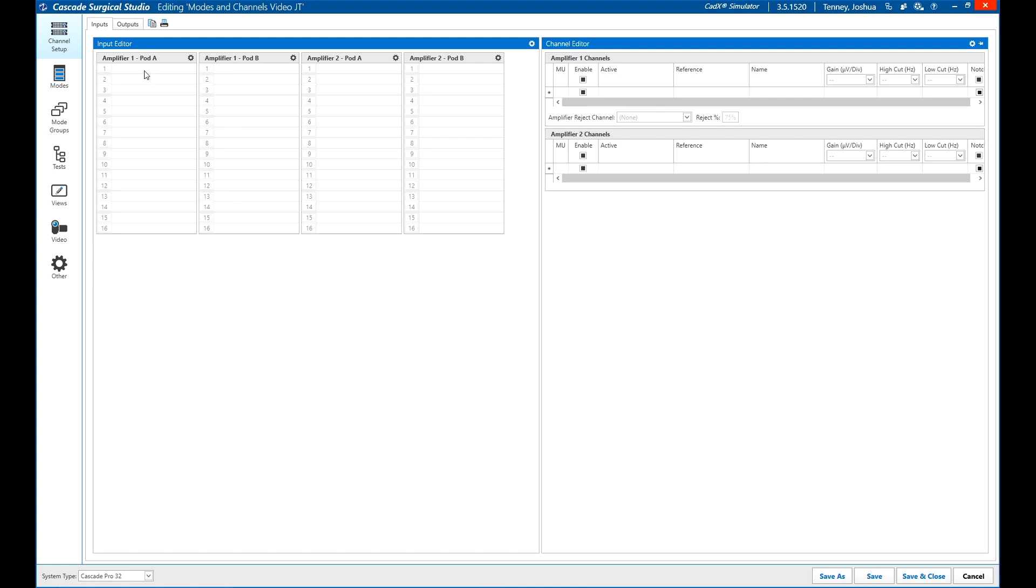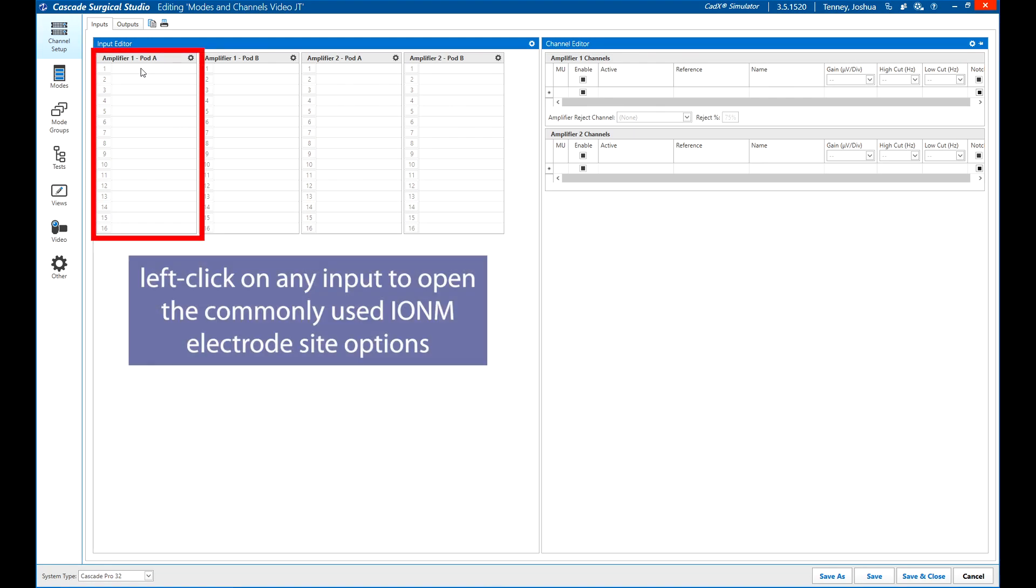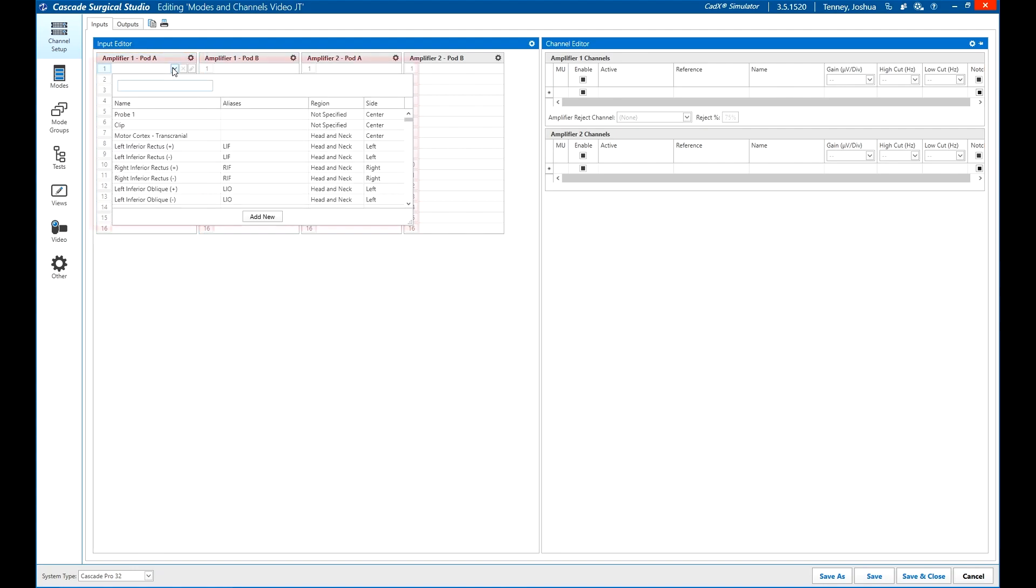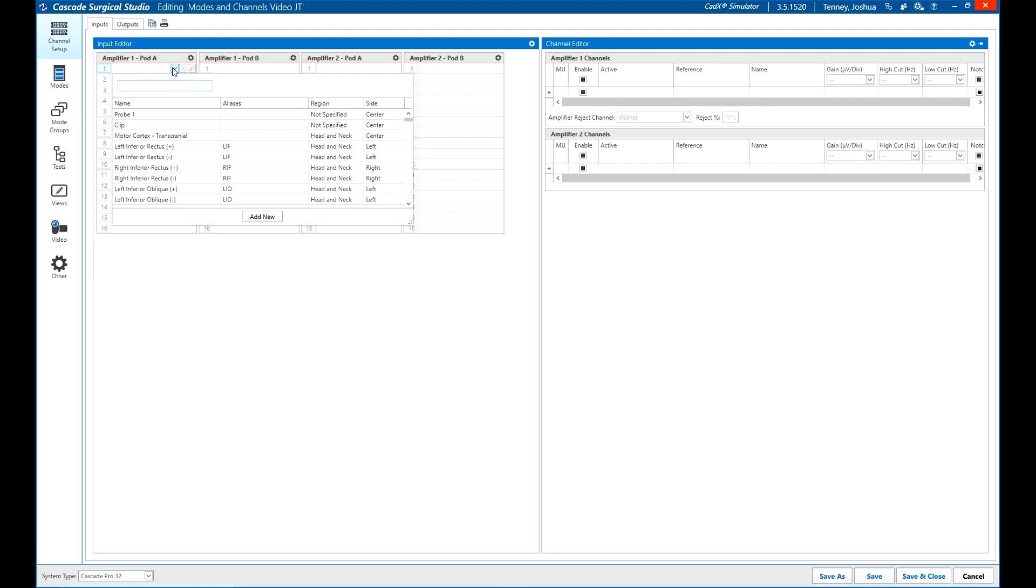Surgical Studio has a built-in database of electrode sites commonly used for intraoperative monitoring. After clicking on any input, a drop-down menu will appear listing all of those sites. Simply begin typing the desired electrode location, and the list will filter down to relevant sites including common aliases.